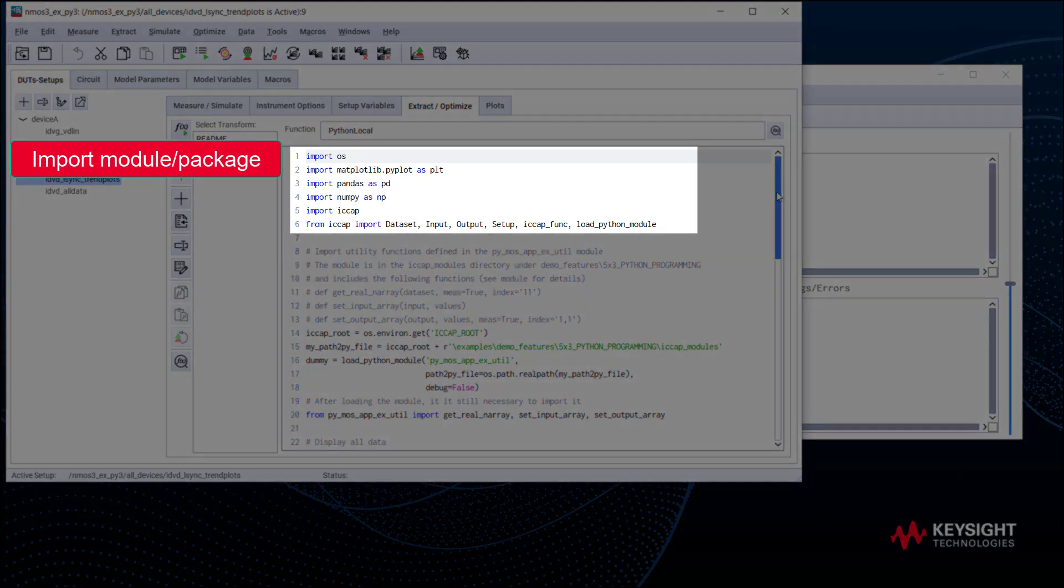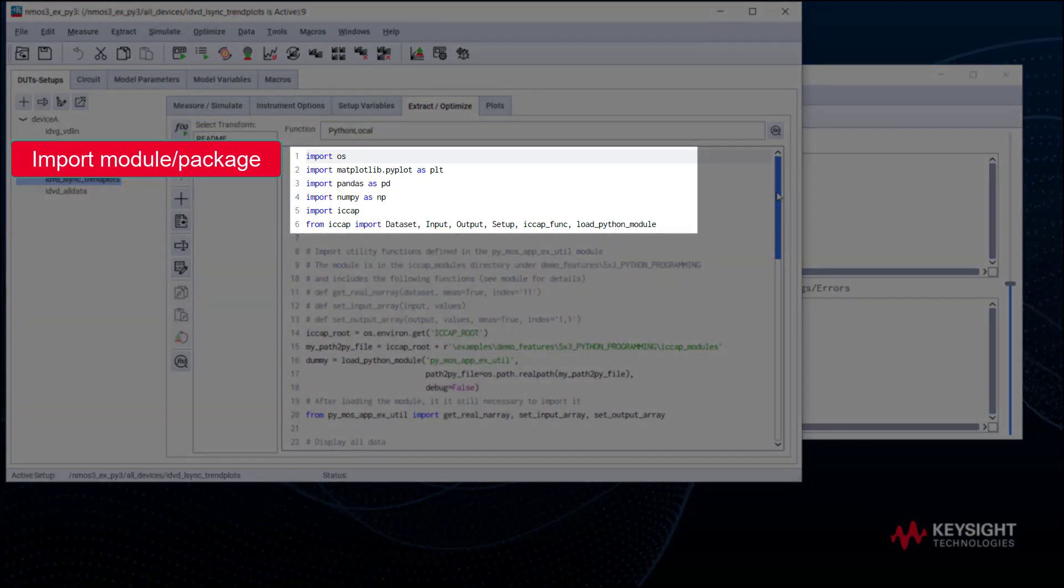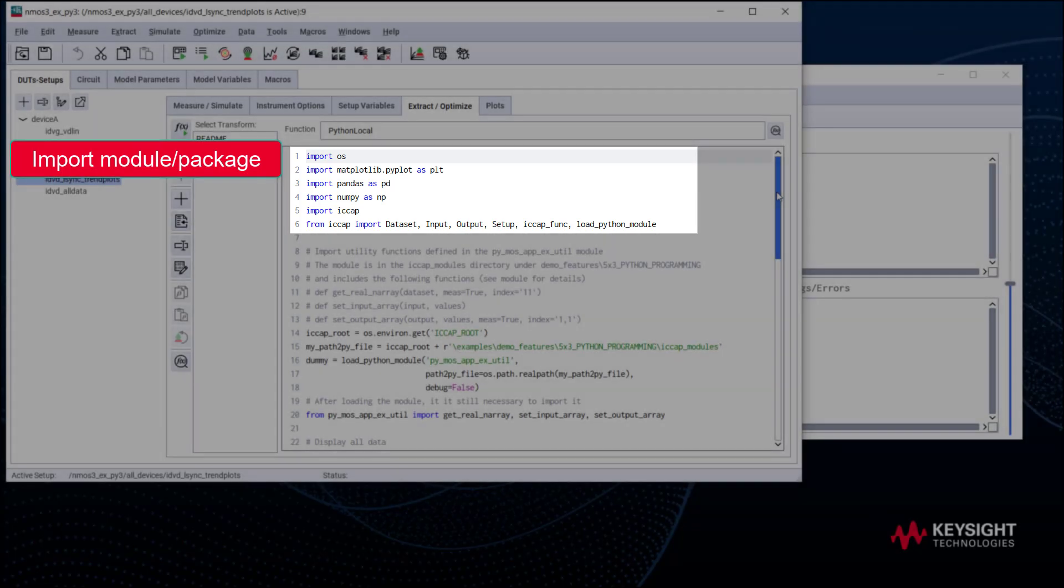Let's have a quick look at what the Python code does. The first part of a Python script typically uses the import keyword to import a module or a package. We can import the whole library or import certain functions. Here we import some packages like pandas, numpy, and the IC-CAP module.